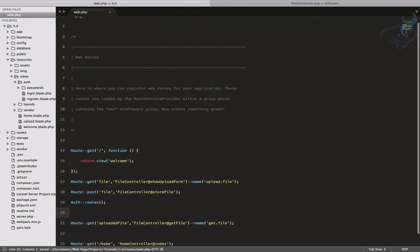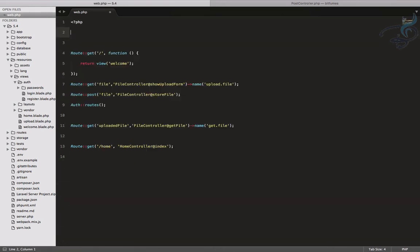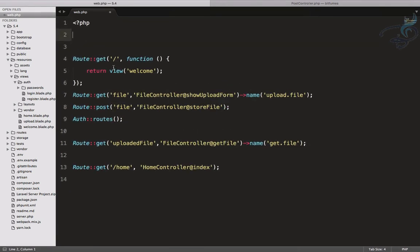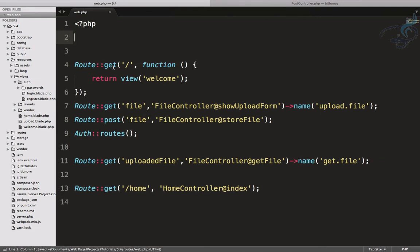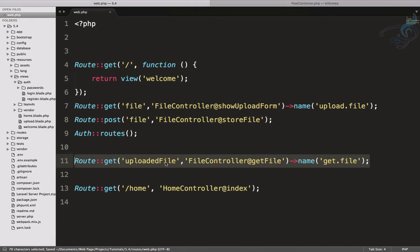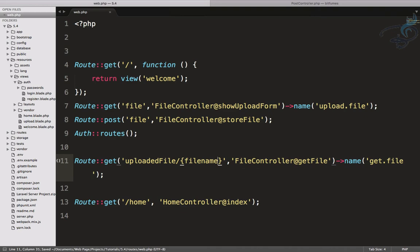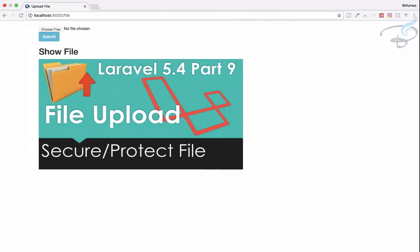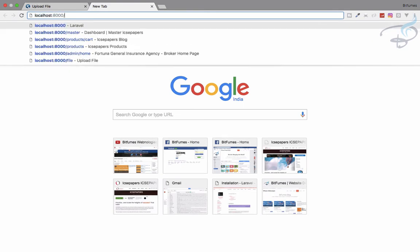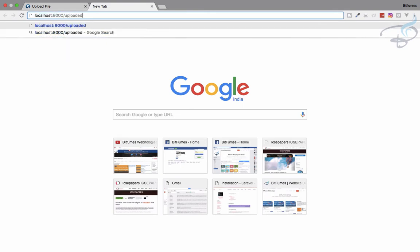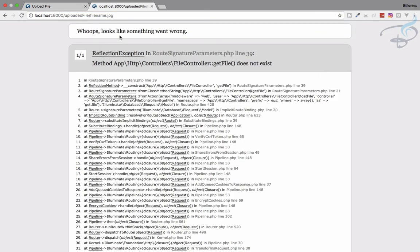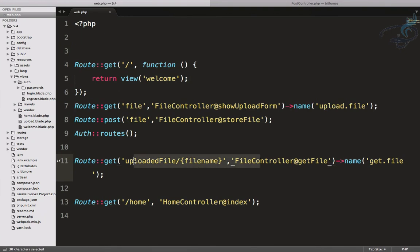So we've created our route. The route is `uploaded-file` with a `{filename}` parameter. For example, when I go to `uploaded-file/filename.jpg`, it will map to this route. Let me verify that — yes, you can see it now hits the route correctly.